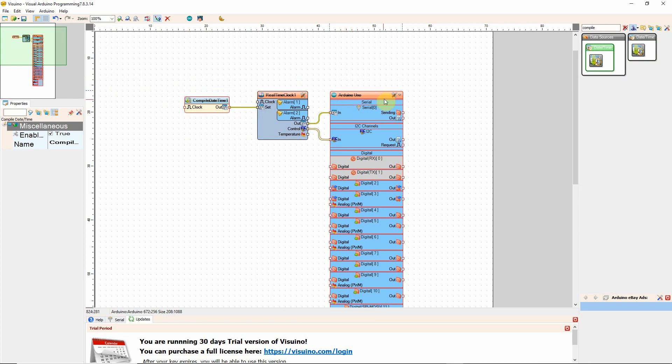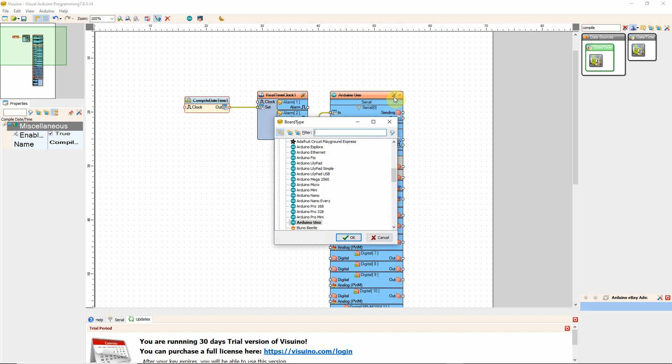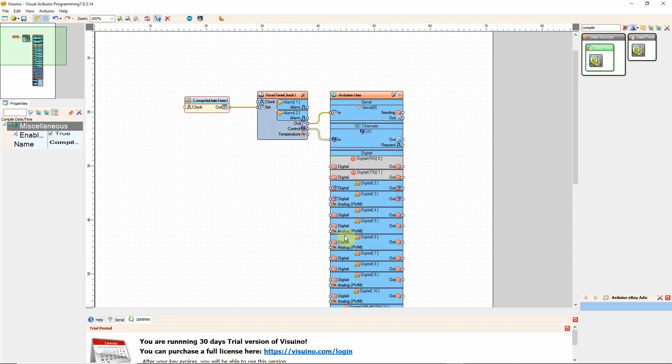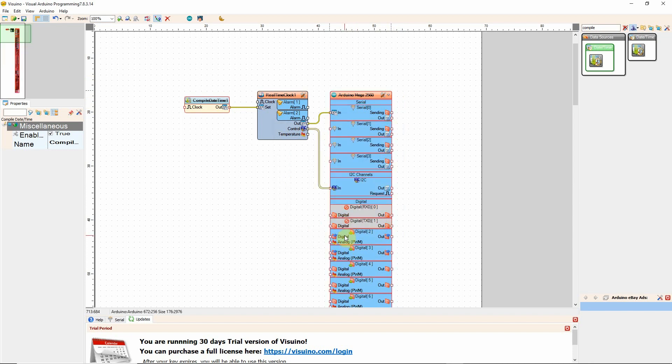Now, another easy thing, another feature of Visuino that's cool is I'm not using an Uno, I'm using a Mega. So I don't have to start from scratch. I don't have to delete the board. I just choose here. Click OK. Visuino is going to sort it out for me. There it is. Done.